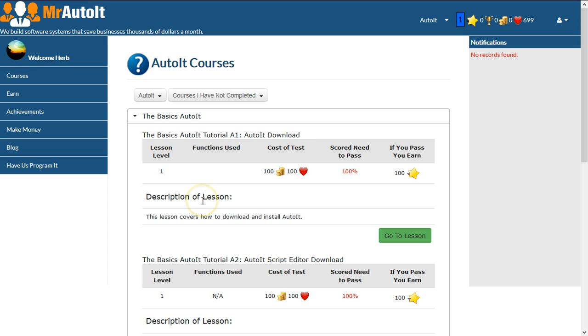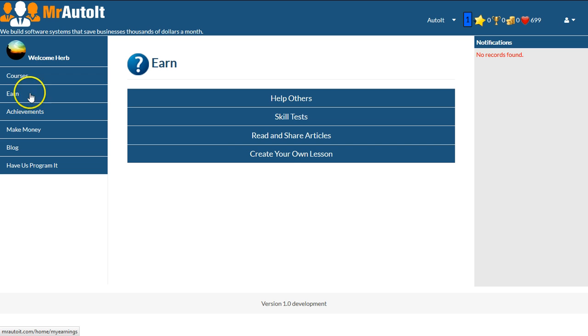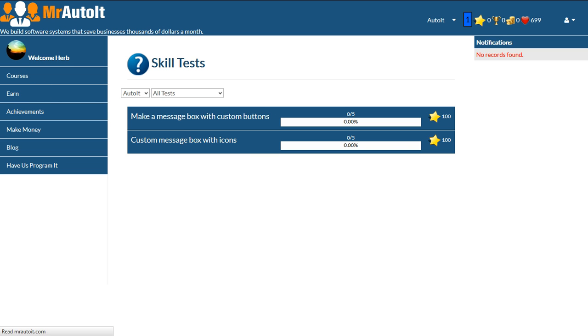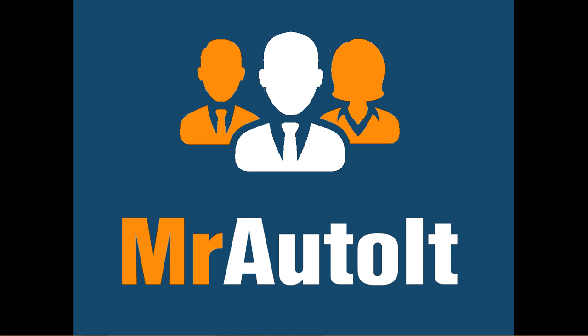You can do that by logging into the Members Only area of MrAutoIt.com. From the Members Only area, select Earn from the menu on the left-hand side. Then select Skill Test. Once you are in the Skill Test area, just click on the skill test called Make a Message Box with Custom Buttons, and follow the directions. In the next lesson, we will cover adding even more custom options to our Hello World script.